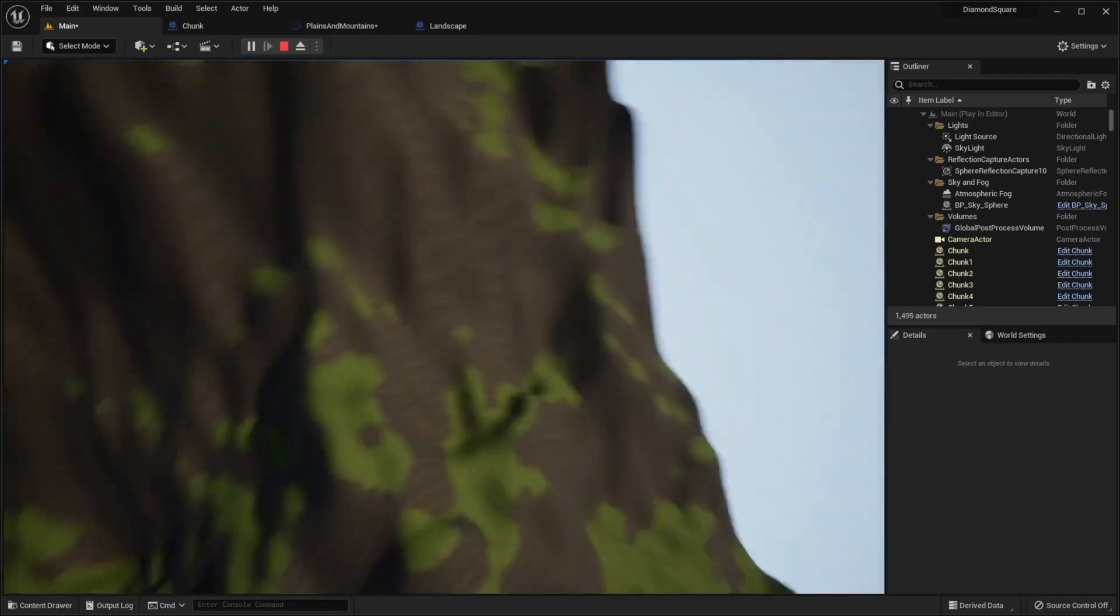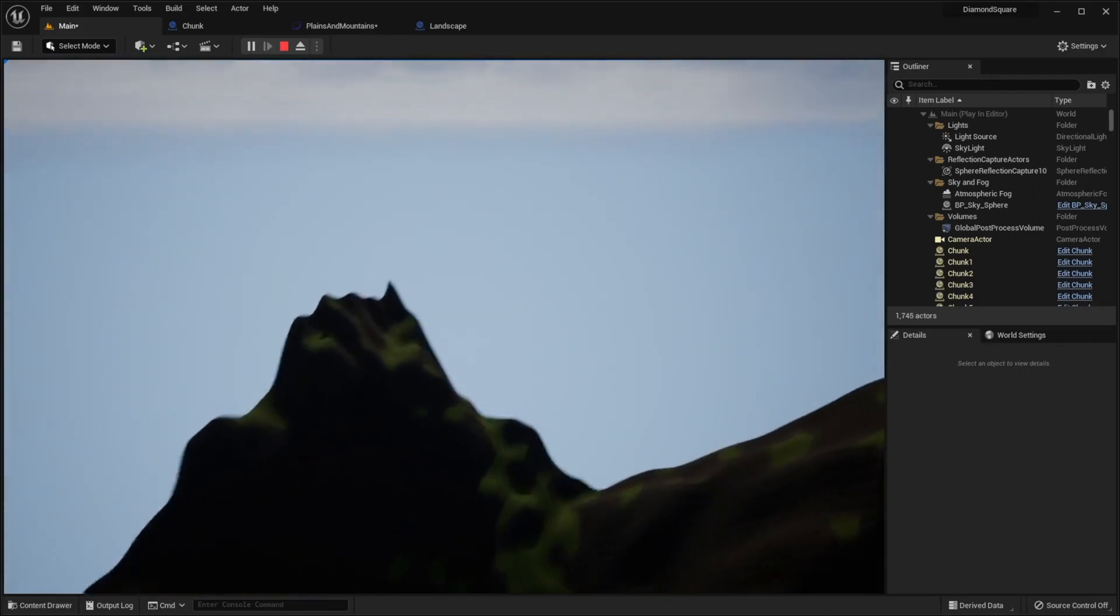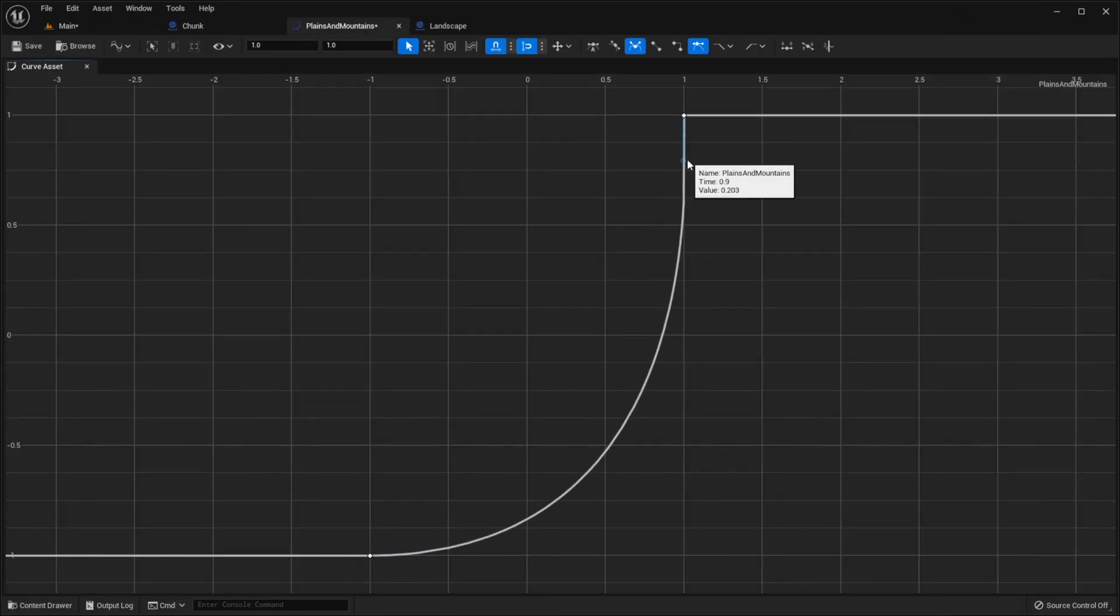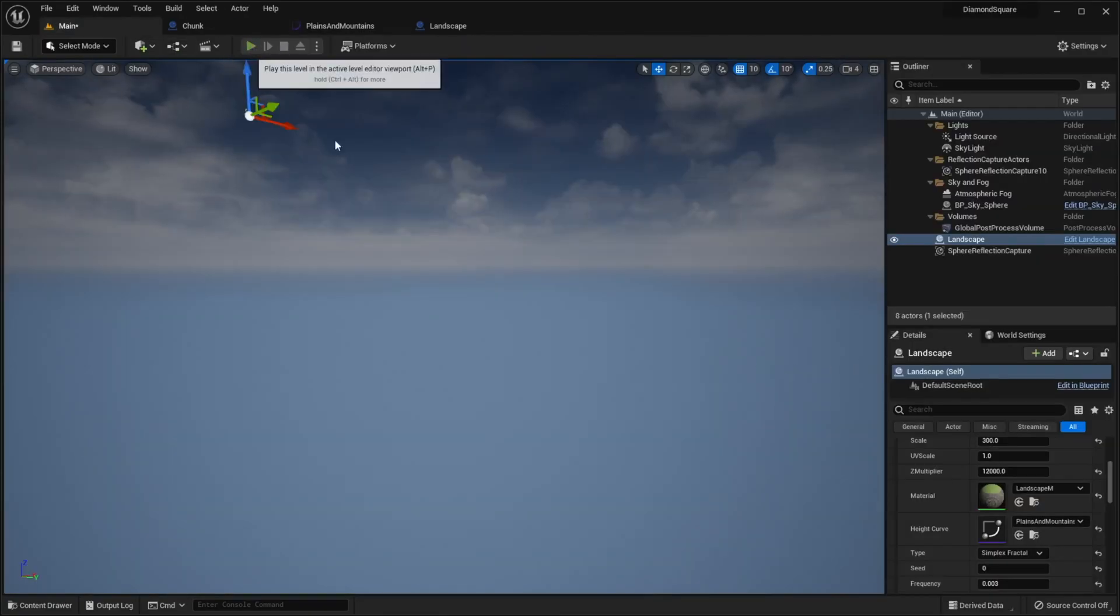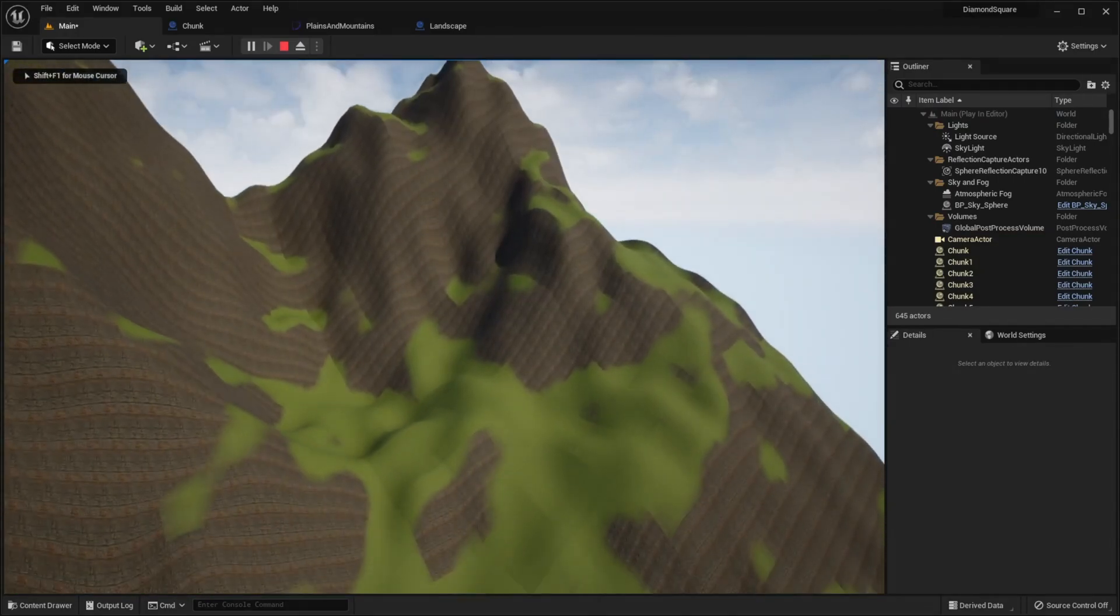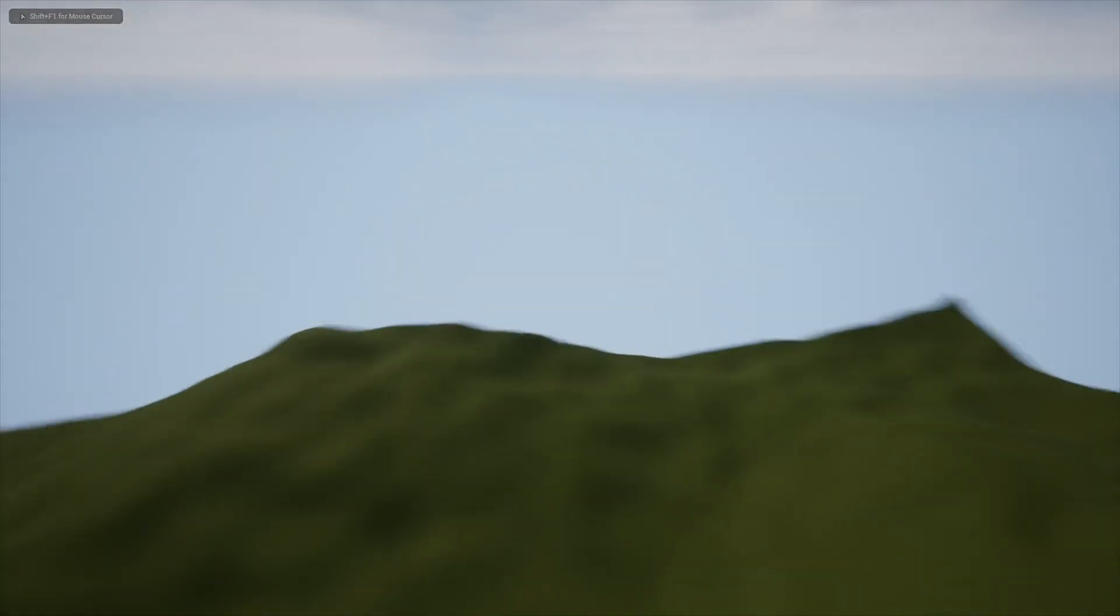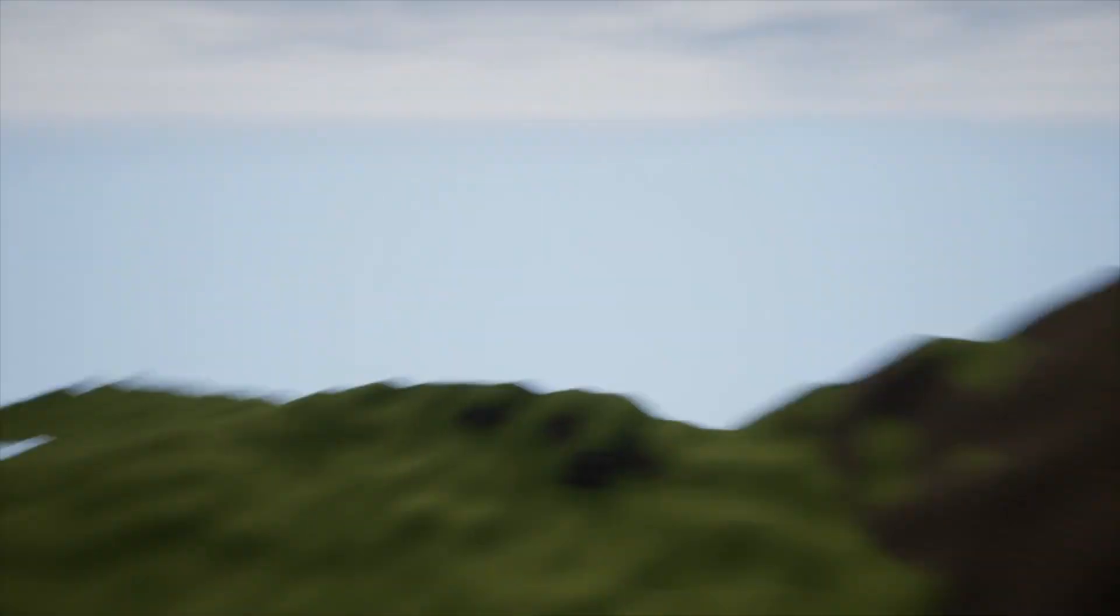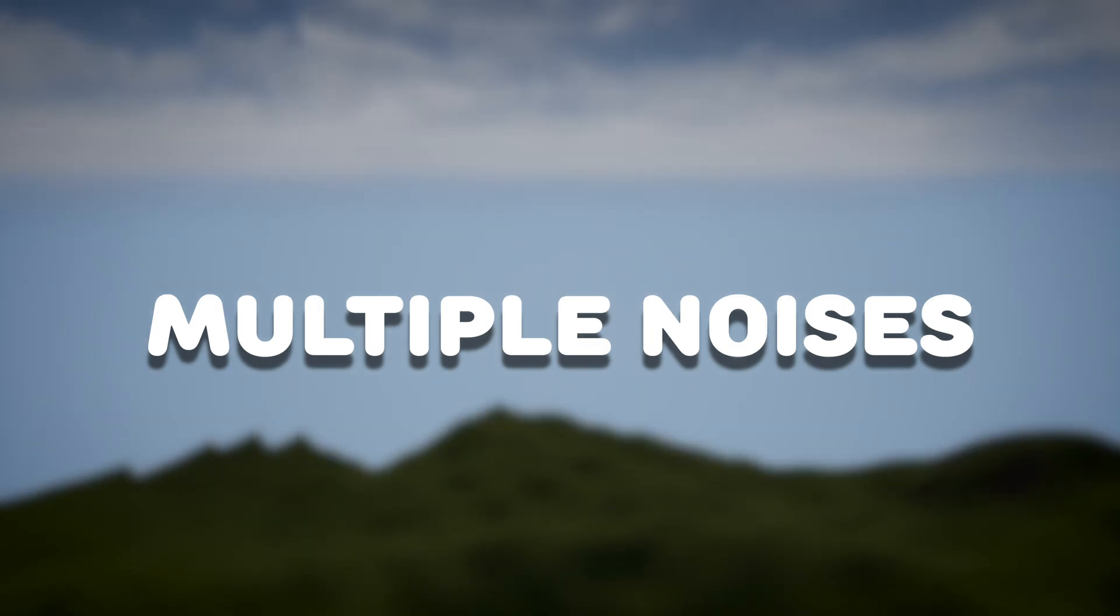It seems we don't have a lot of plains, let me change our curve a little bit. Let's run it again. Now the terrain has a lot of plains and high mountains, but there is still not enough variation. To make landscape more diverse we can use multiple noises.